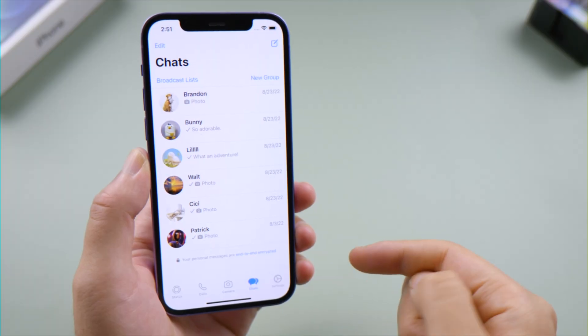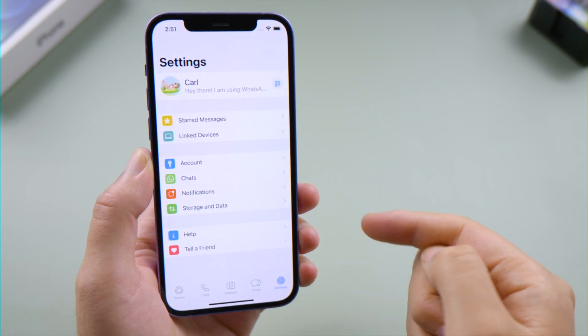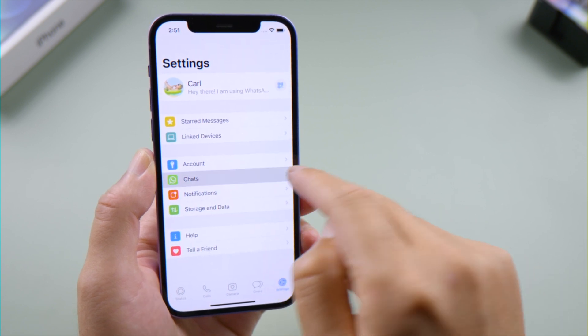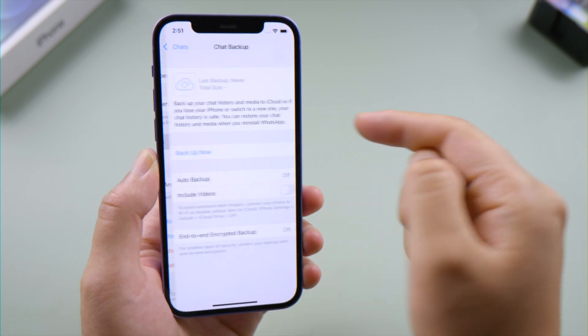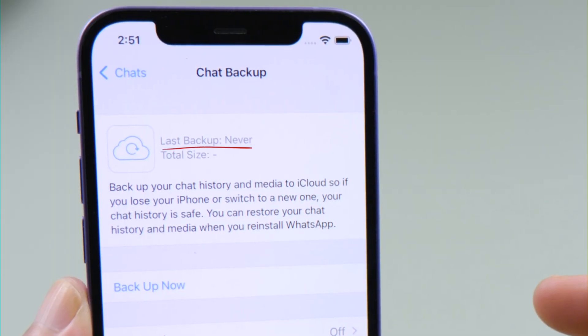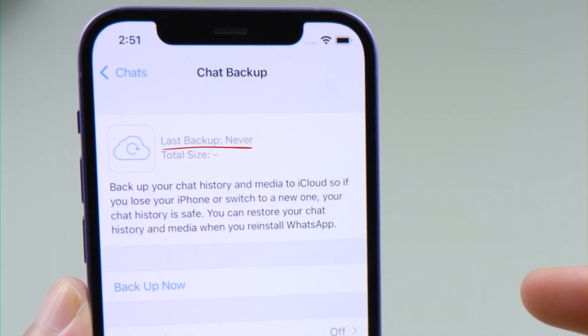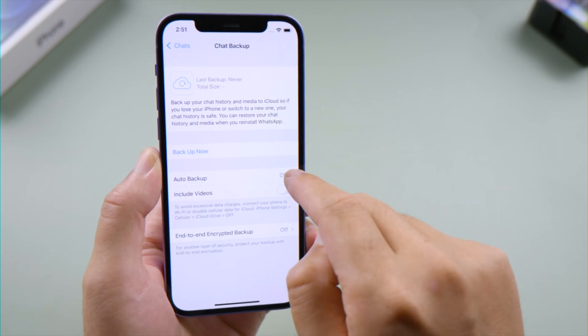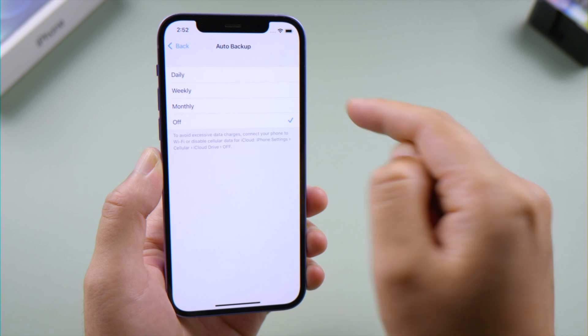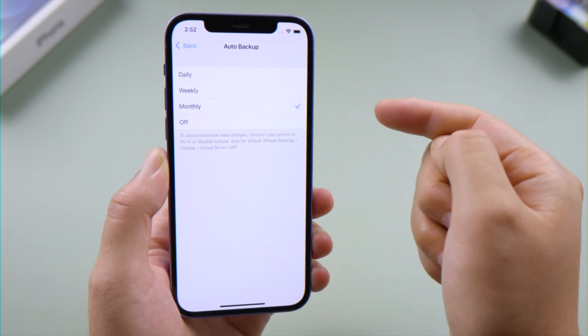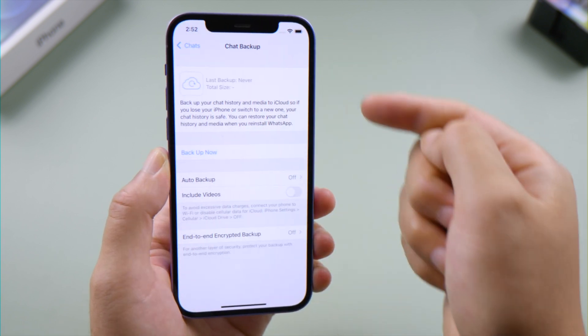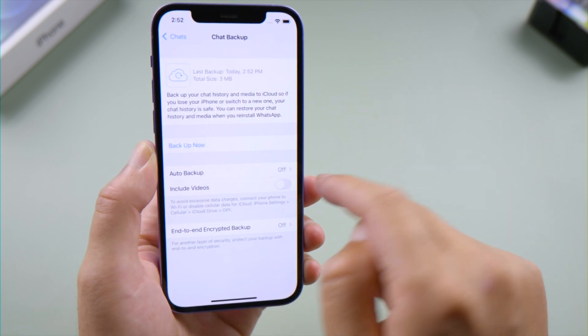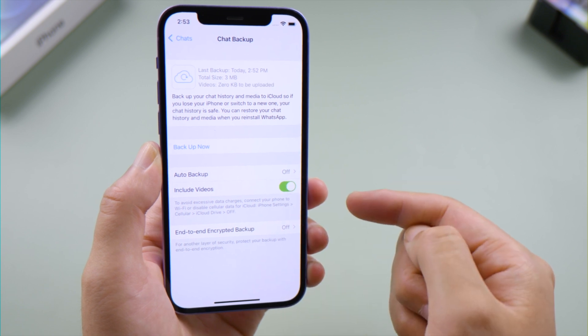Now open WhatsApp, tap on Settings on the bottom, go to Chats, Chats Backup. Right here you can see the date when your last backup was created. To create a new one, you can use the auto backup and select the frequency. You can decide whether to include video in this process.